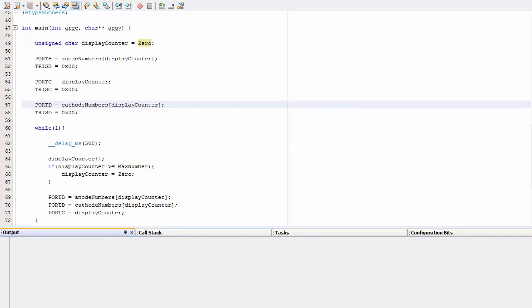We are now finally ready to build the program and load the hex to the microcontroller. Here is the output of the program.